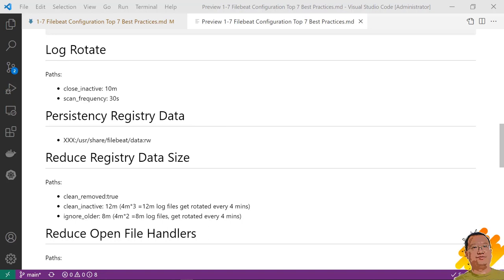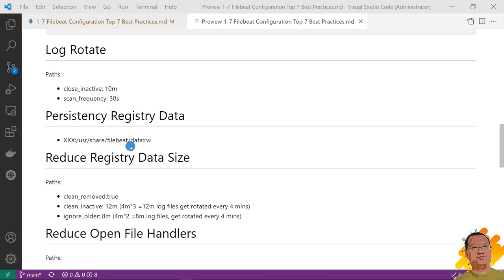Third best practice, permanent register data. If register data doesn't persistency. Each time Filebeat restarts, Filebeat will resend all the log files again. For that approach, you can mount your local folder to the Filebeat container folder. Path is usr slash share slash Filebeat slash data. Or you can mount your volume to the same path.